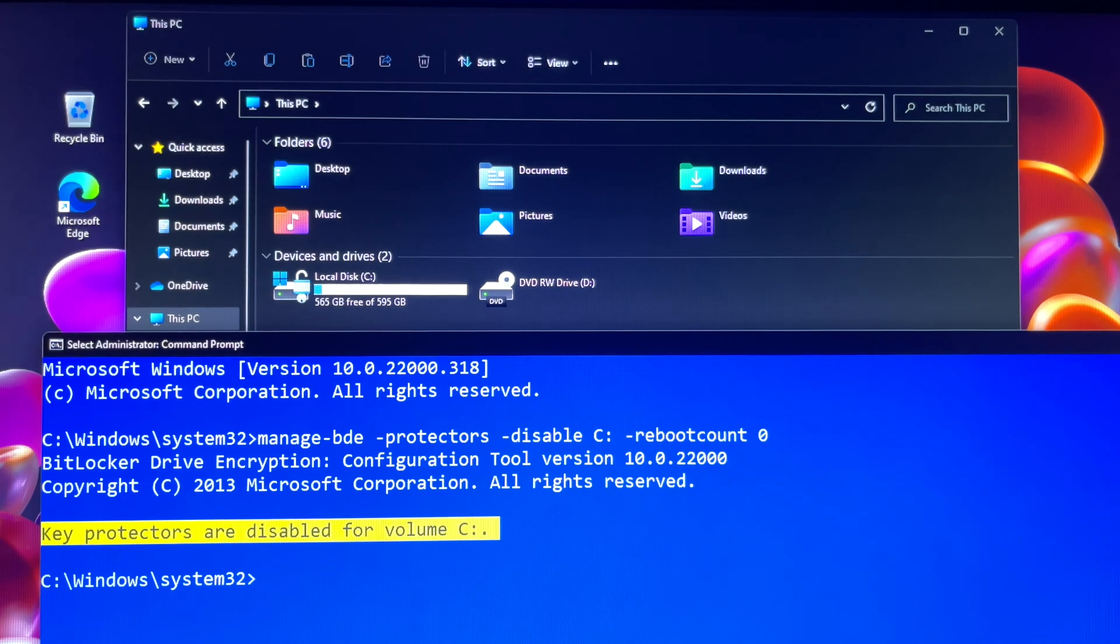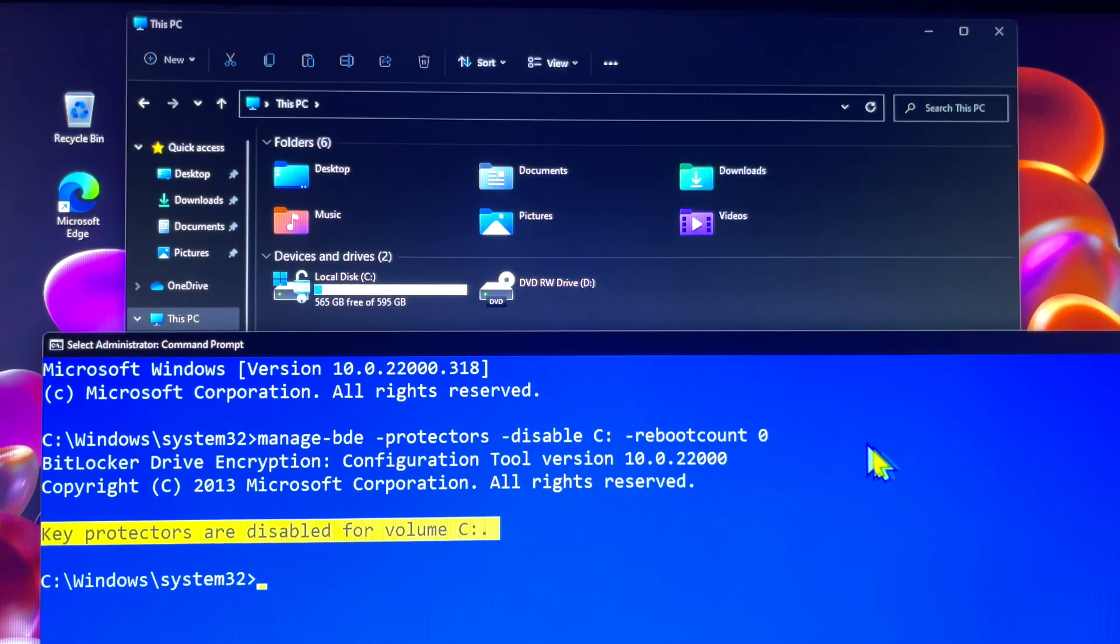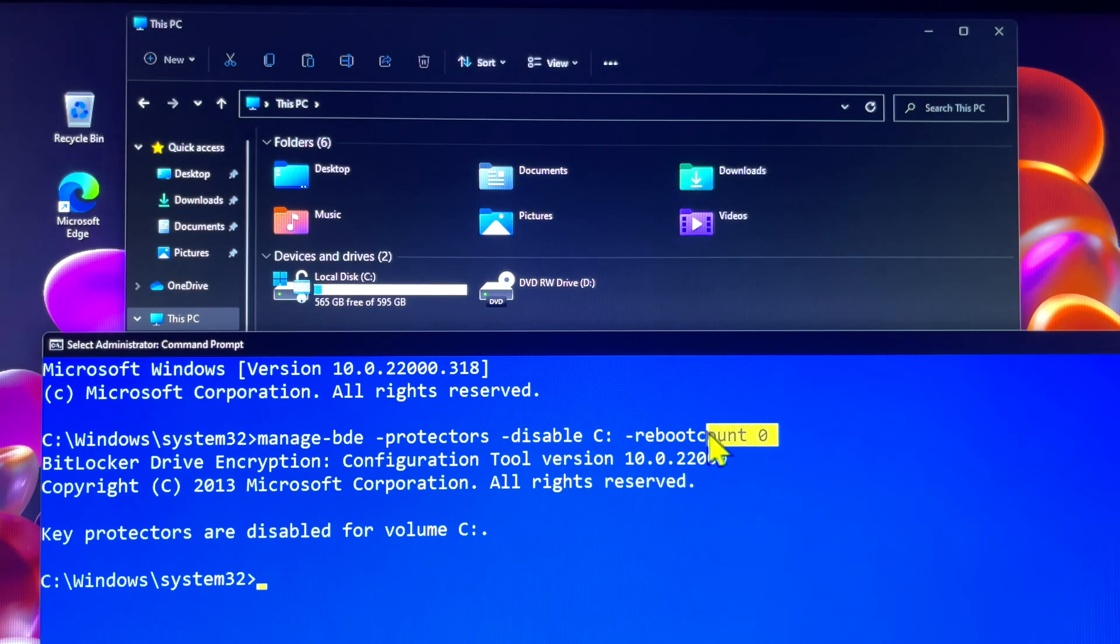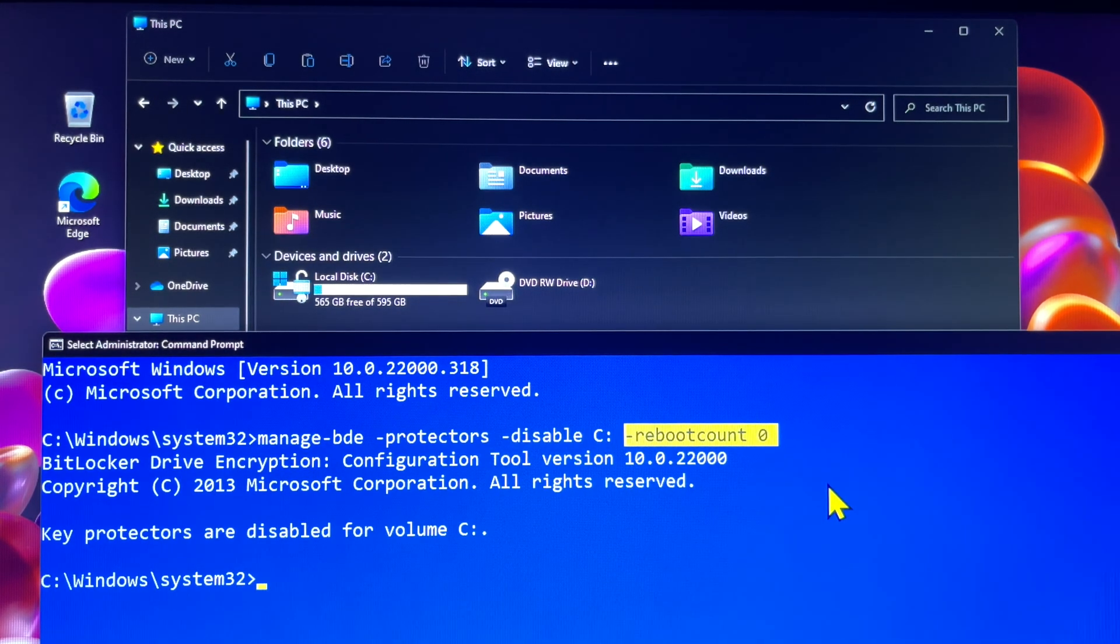You see the key protectors are disabled for volume C. Now you can go ahead to update any software, whatever you want.